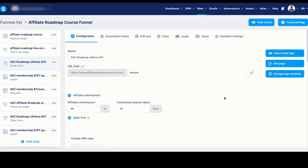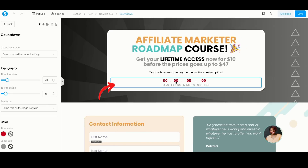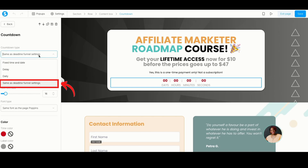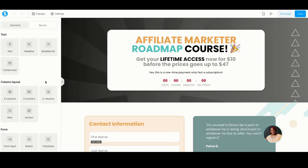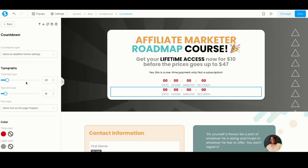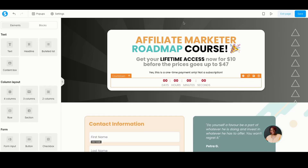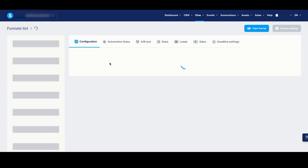The last thing I want to teach you is that when you go to edit the order form page, you can add the countdown timer element — I do recommend you do, because that's the whole point of the scarcity. When you click on the countdown timer, you can set it to 'Same as Deadline Funnel Settings,' and it will automatically adjust based on each customer. If you don't have this element, scroll down to the left panel, drag and drop a countdown element, click into it, and select 'Same as Deadline Funnel.' That's the technical aspect to make sure you know how to do this.